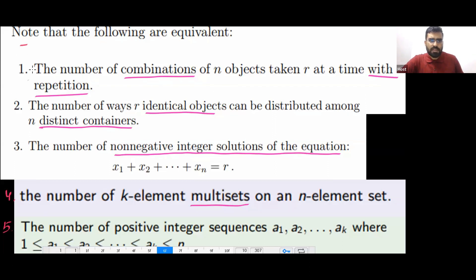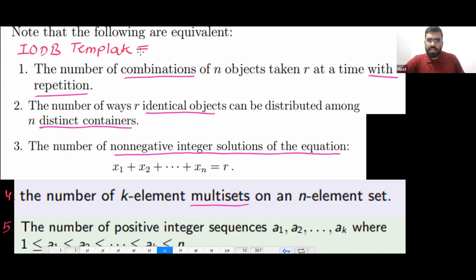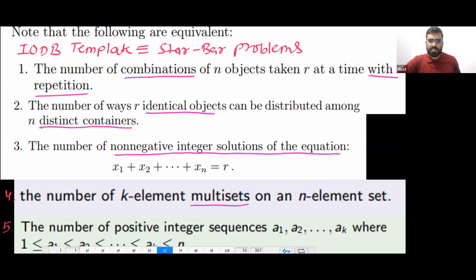All these problems are the IODB template — I can also call it the star-bar template. All these problems are your star-bar problems.